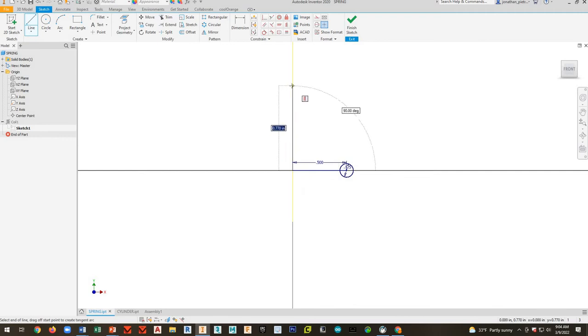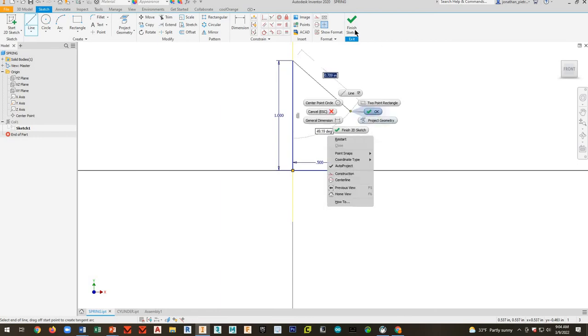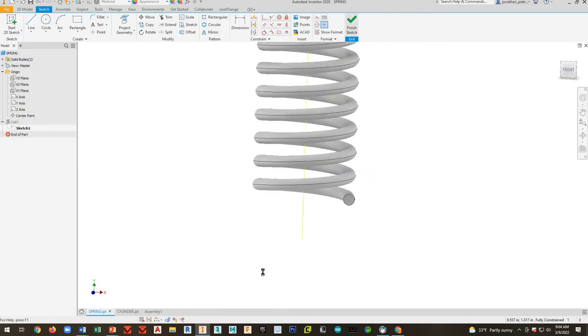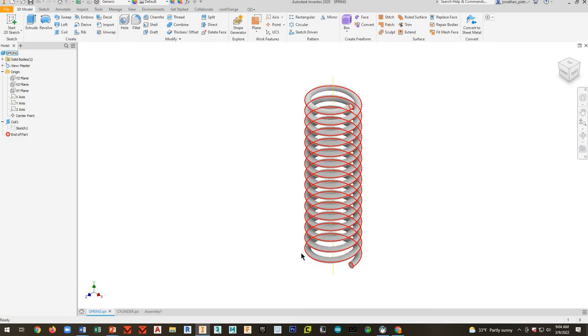So I'll just make it like a one-inch. It doesn't really matter. Finish the sketch. I'll save this.